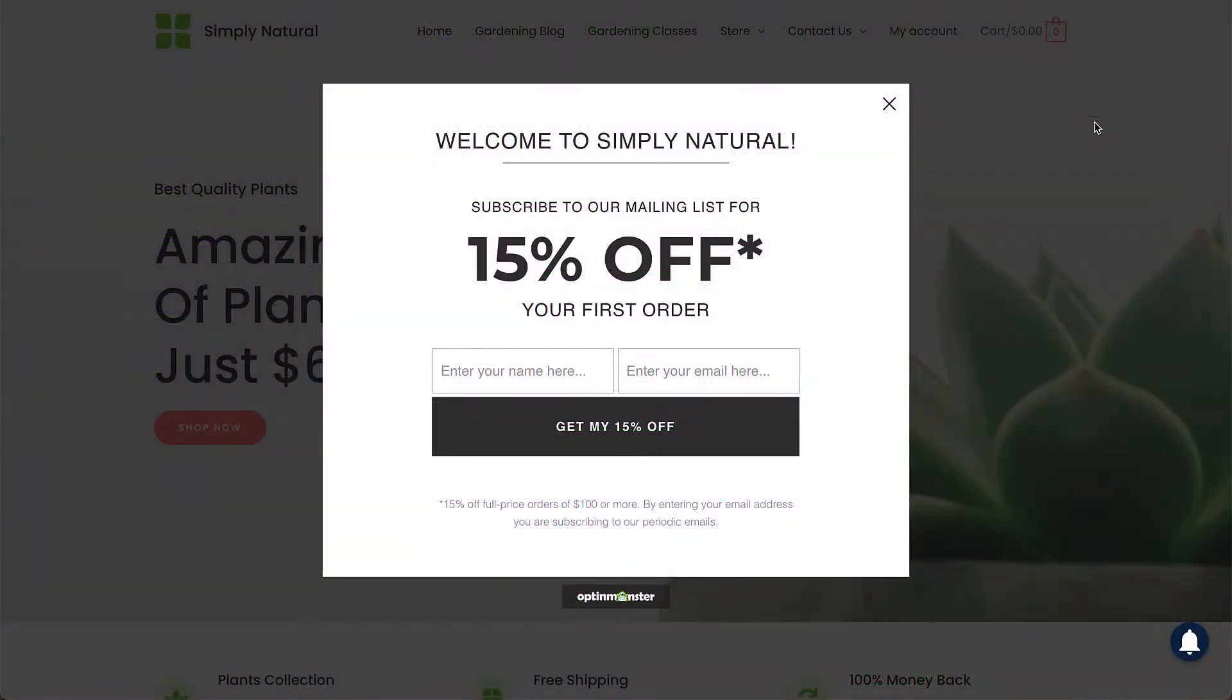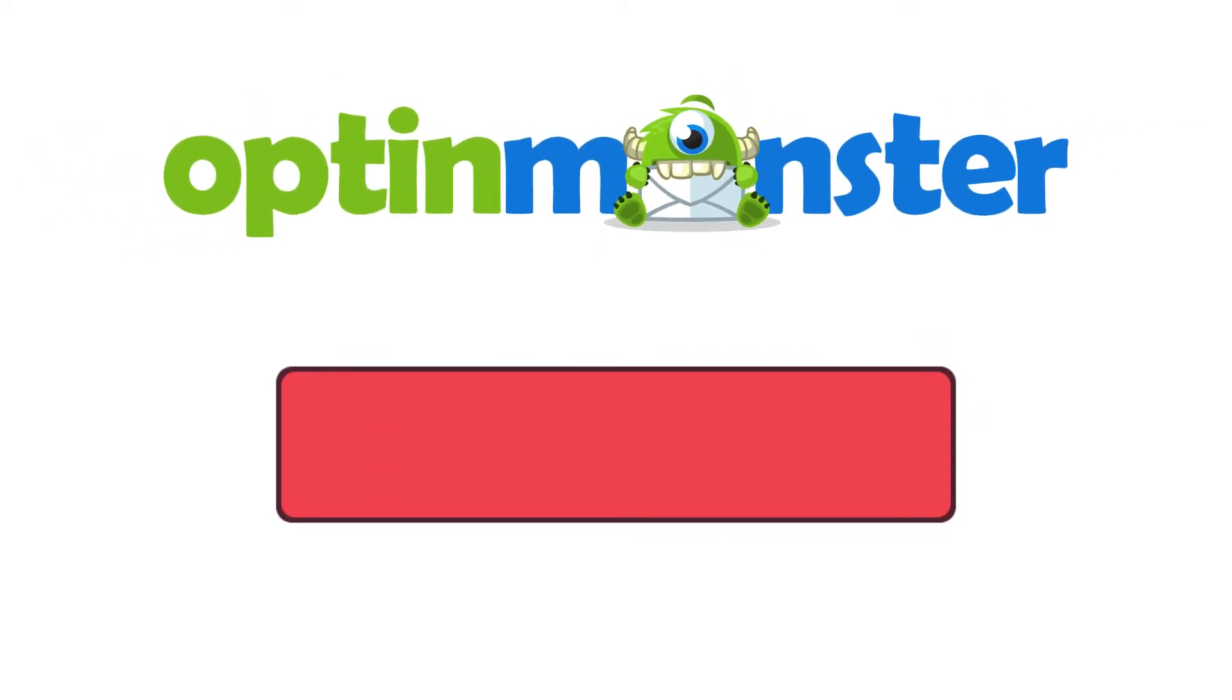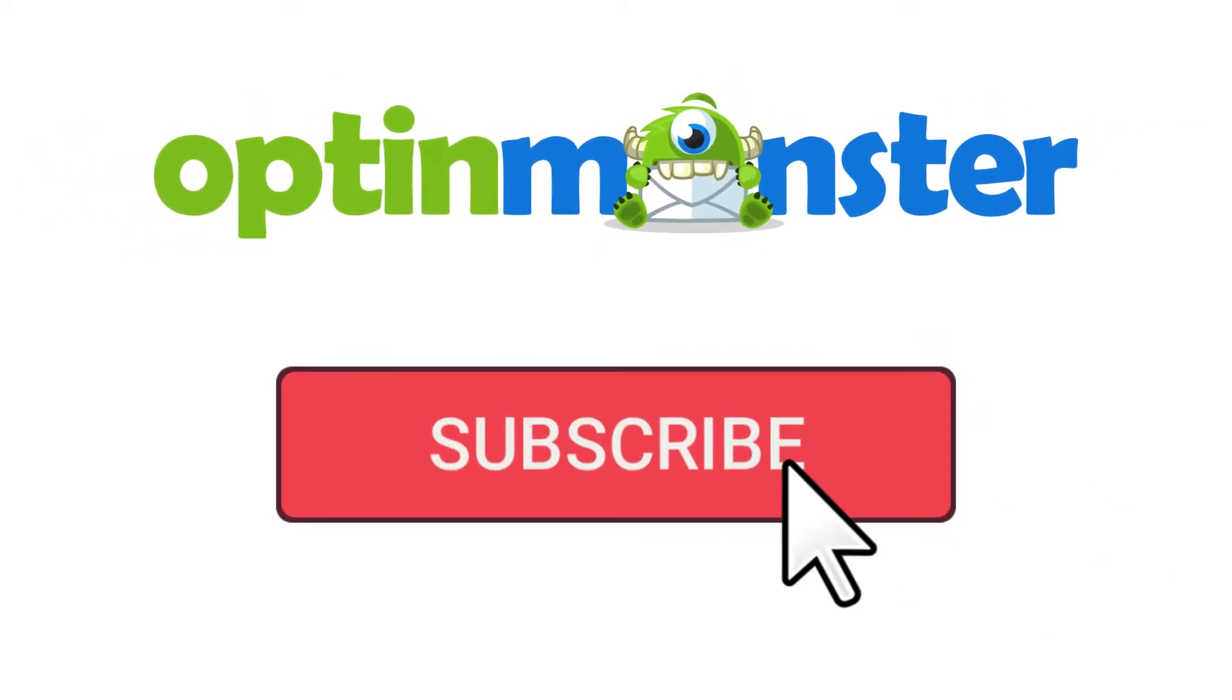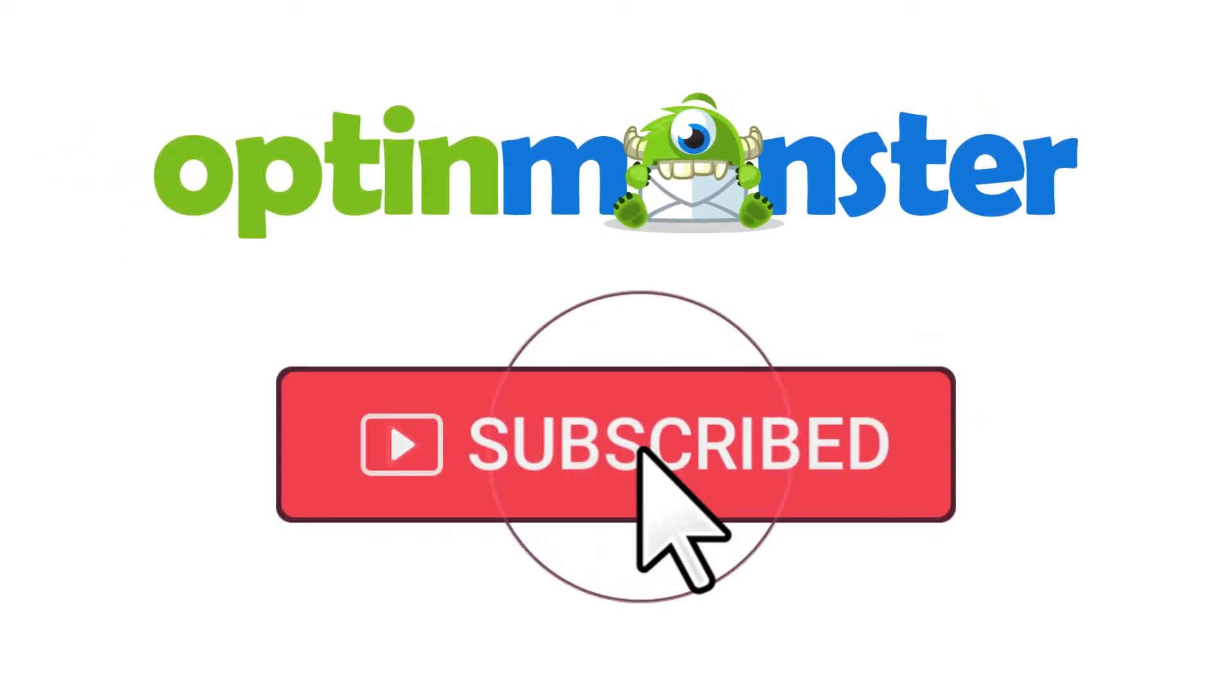In this video, I'll show you how to set up a welcome discount pop-up on your website. But first, if you haven't done so already, be sure to subscribe to our channel for more content like this.